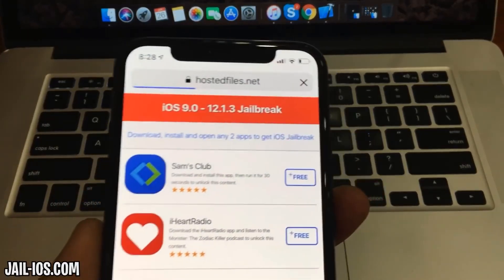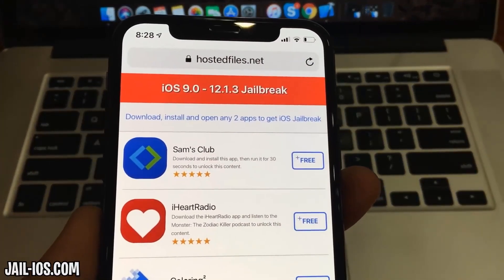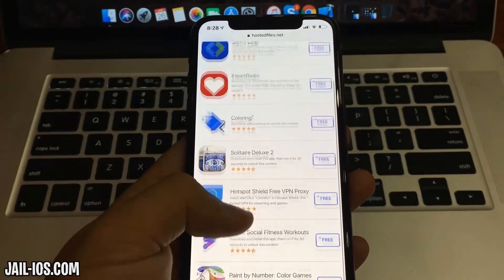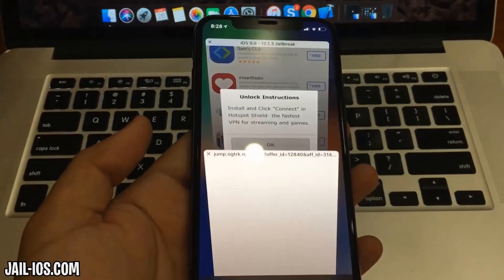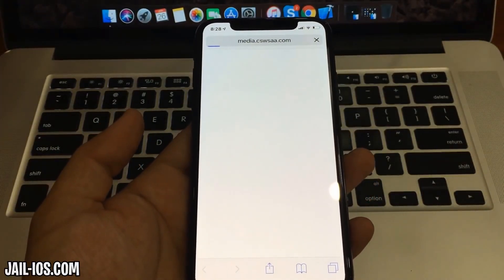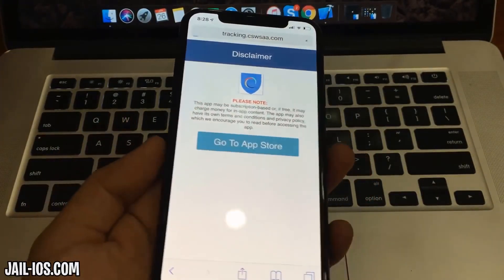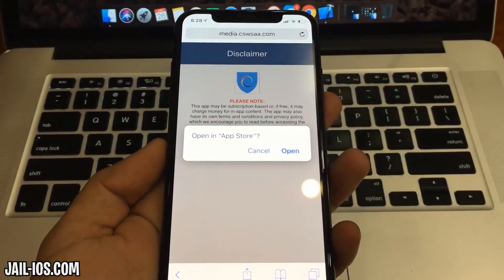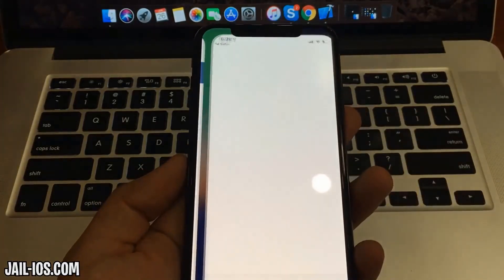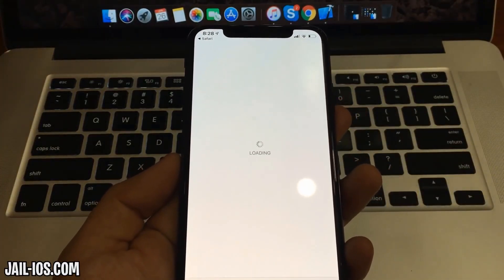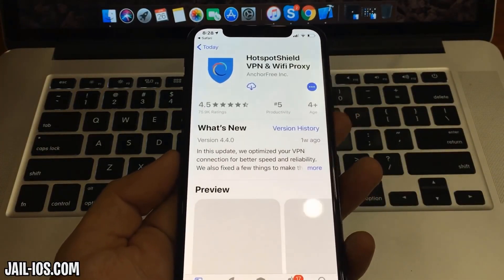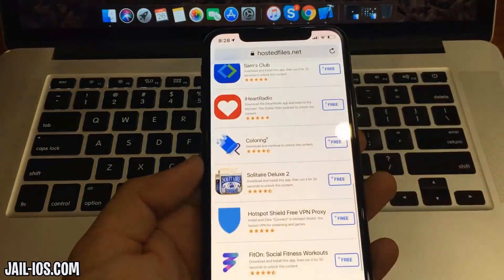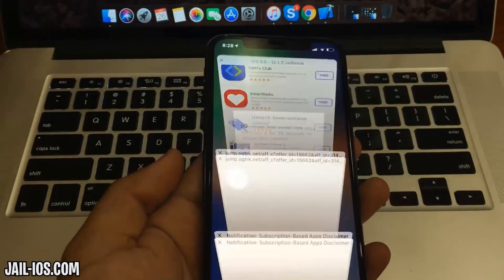All of these apps are injected with Cydia, so it doesn't matter which app you try. All of the apps are of course 100% free, so you've got nothing to lose. What you need to do now is download one of these apps, start it up, and when you do this, the Cydia installation will start in the background.